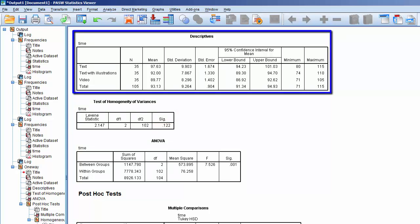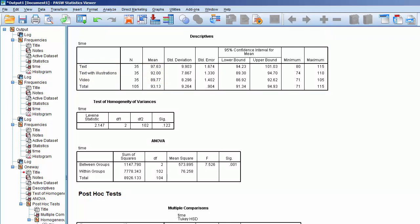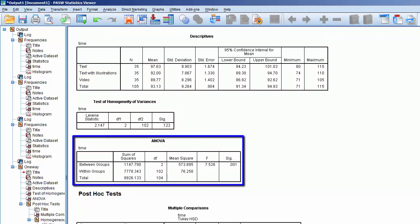Back to the Descriptives table, notice that this table contains the means for each group. These figures will be useful when it comes to documenting the results. Finally, we see the results of the ANOVA test. The p-value is 0.001. Since this is less than or equal to 0.05, this tells us that at least one group significantly outperformed another.